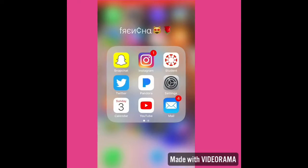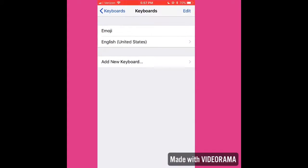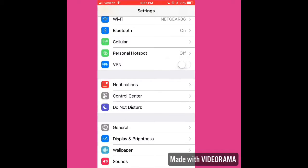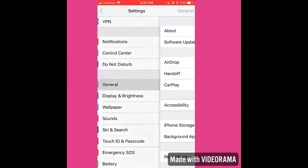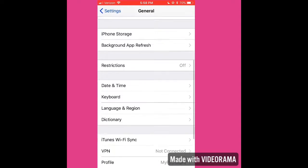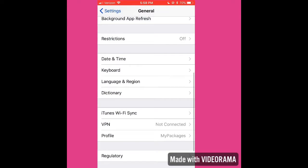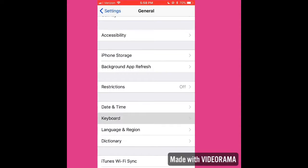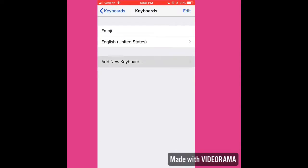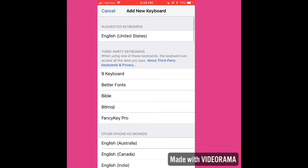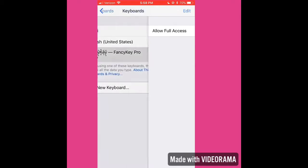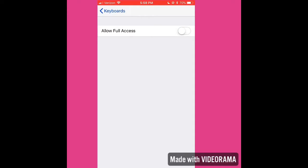Then go to Settings, then go to General, then scroll down to Keyboard, then hit Keyboards, then hit Add New Keyboard, then hit Fancy Key Pro, then Fancy Key, and then allow full access.